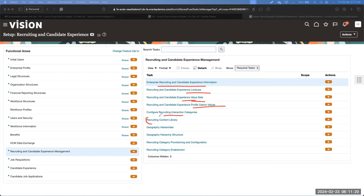In today's session, we are going to start with the content library. Within recruiting and candidate experience, one task is called the recruiting content library. This content library is very crucial because it contains a variety of text-based contents — all the contents which we normally use across the different places of the hiring module are created in the content library.